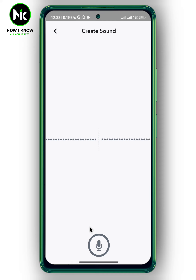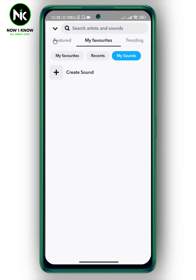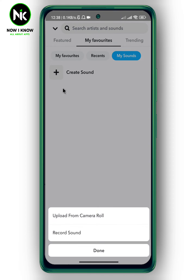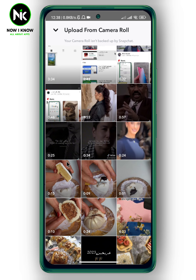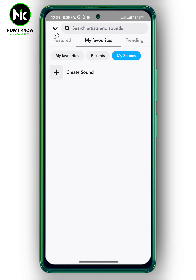Now go back and again tap on Create Sound, then choose Upload from Camera Roll. Select the video you want to extract the sound from to add it to your story. And this is it — that's how to add your own sounds to your story. Thanks for watching, see ya!